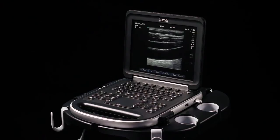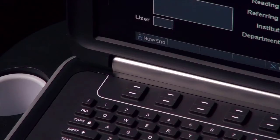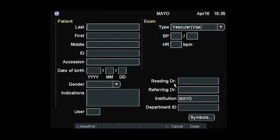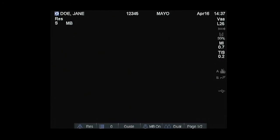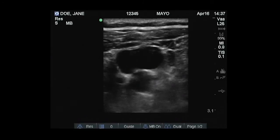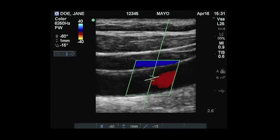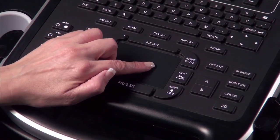When you have acquired all images for the study, press the Patient key and choose New/End Exam from the on-screen menu to finalize the exam and end the study. This concludes this brief review of imaging modes and system controls to optimize the ultrasound image. For an extensive review of system features and functions, please refer to the system user manual.